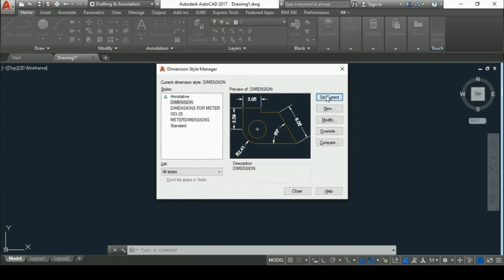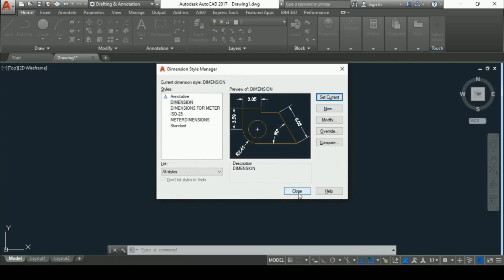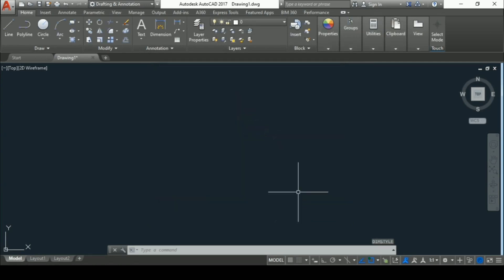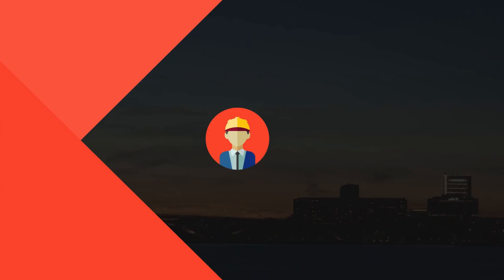Then set current and then close. So here we have set both units and dimension style in meter in AutoCAD.